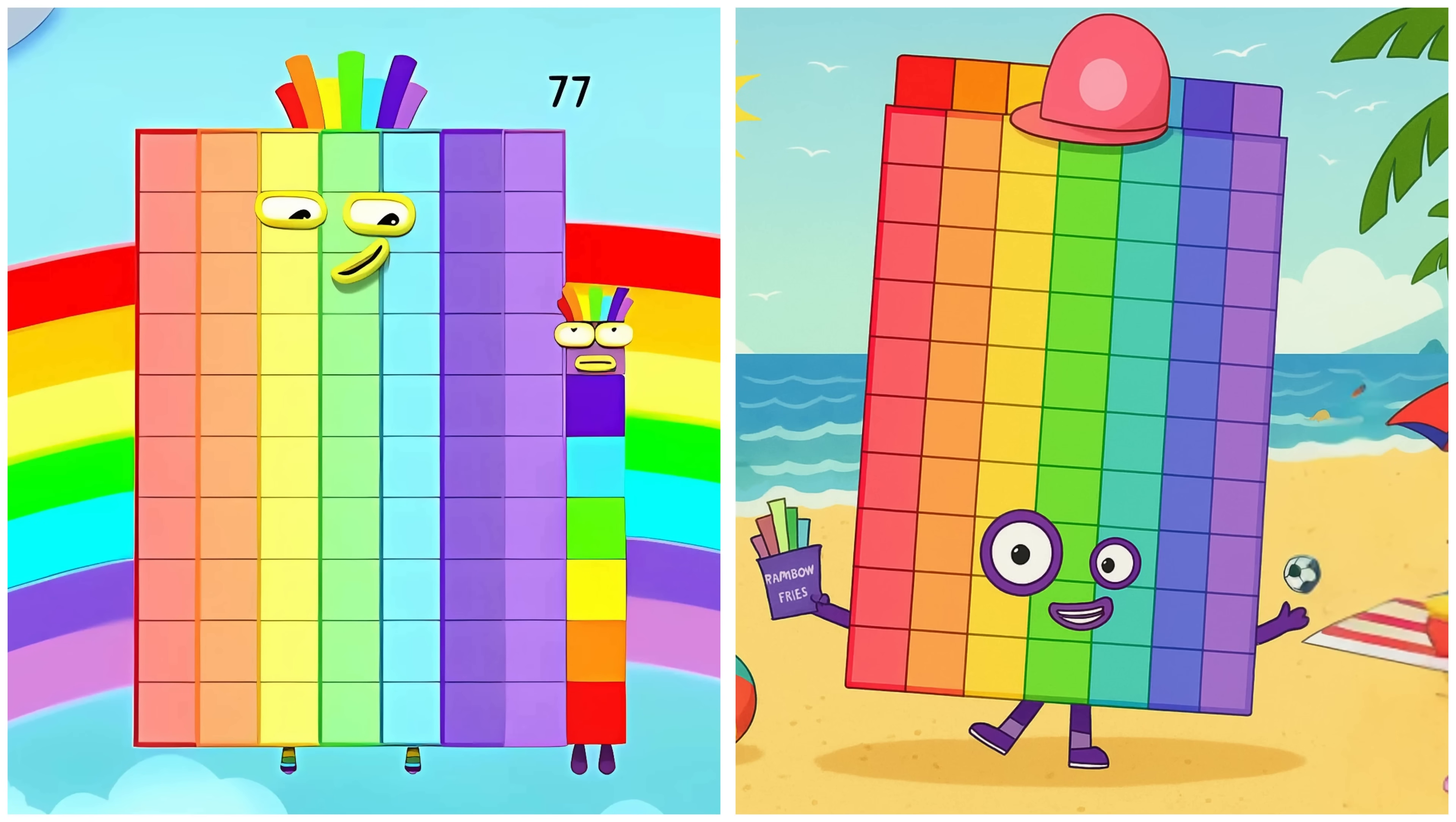Seventy-seven. Seventy-seven's having fun at the beach.